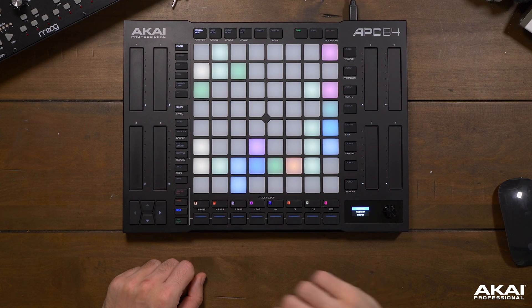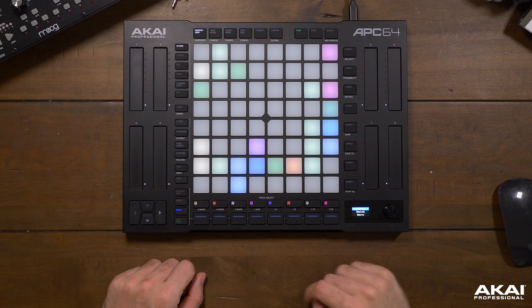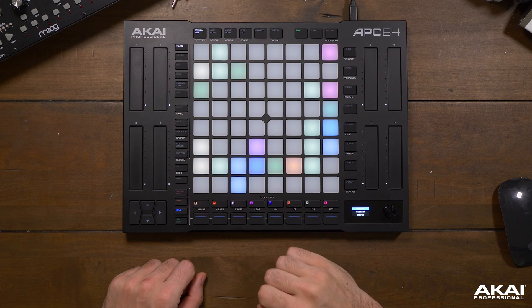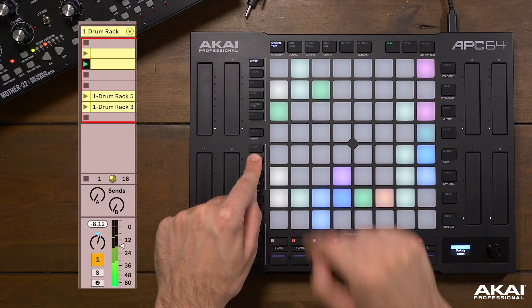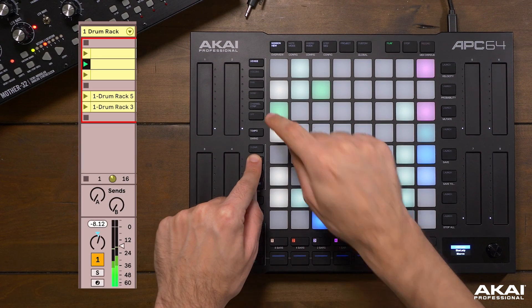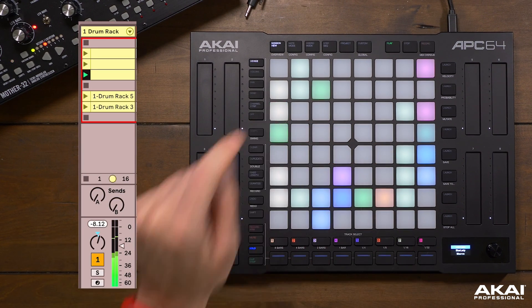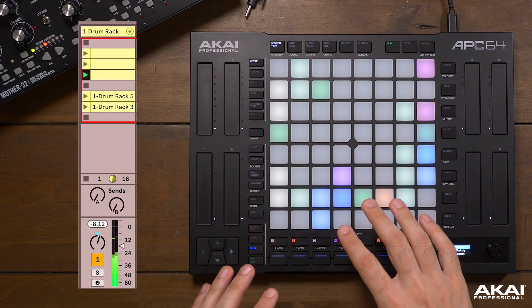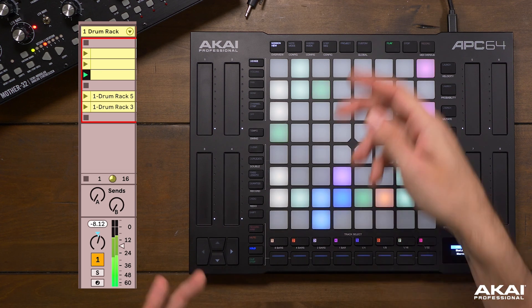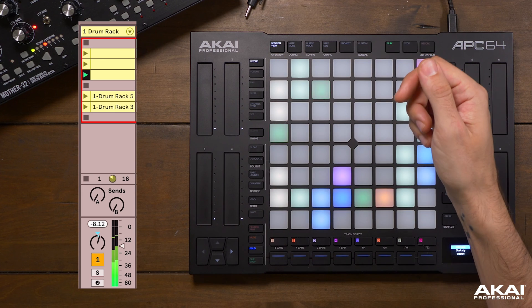Another thing we can do is duplicate clips right from the session view. Hold duplicate and press the clip you'd like to duplicate and launch it. This can be useful for creating alternative musical ideas from a single loop.